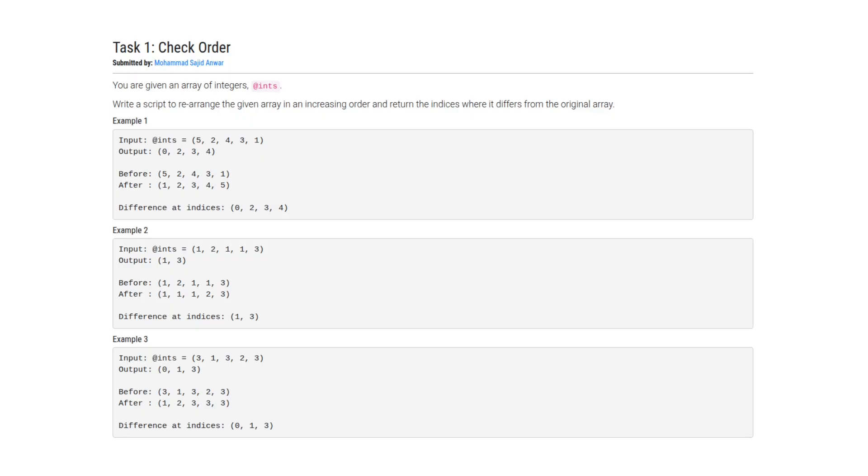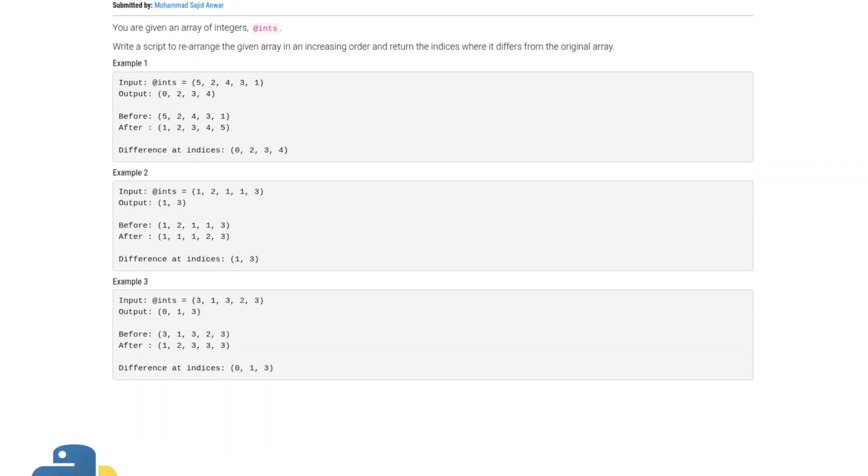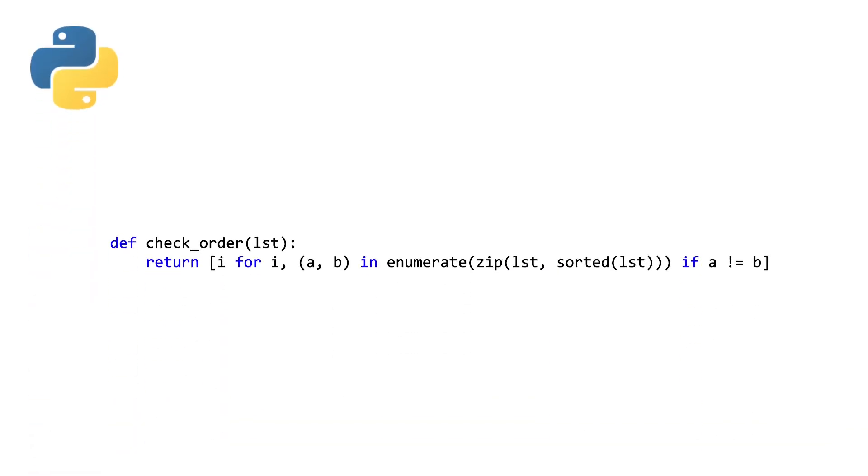First up, we are going to take a look at our Python solution. This is my Python solution. You could solve this with a loop, but if you are a regular viewer of this channel, you know that I am not a huge fan of loops. And in this solution, we're making use of a ton of built-in functions.